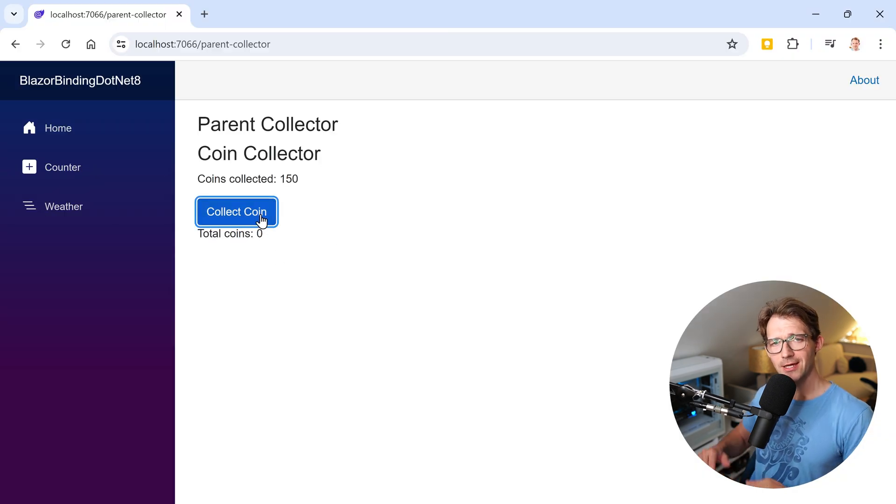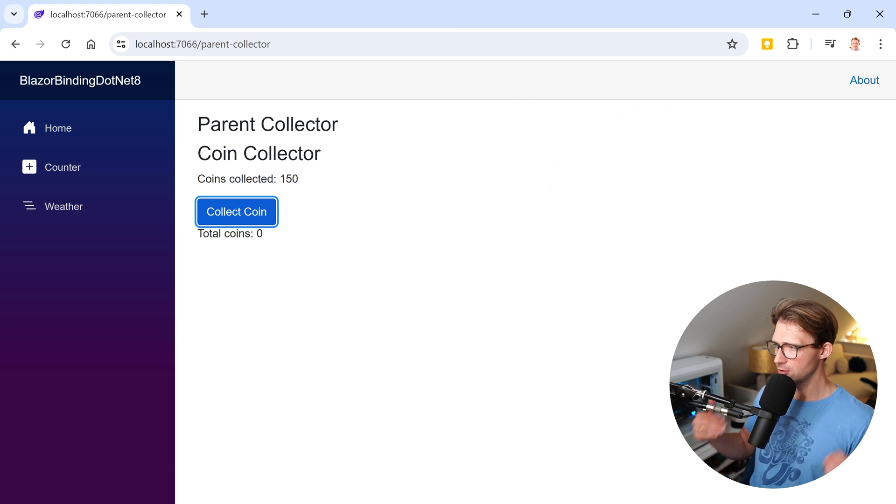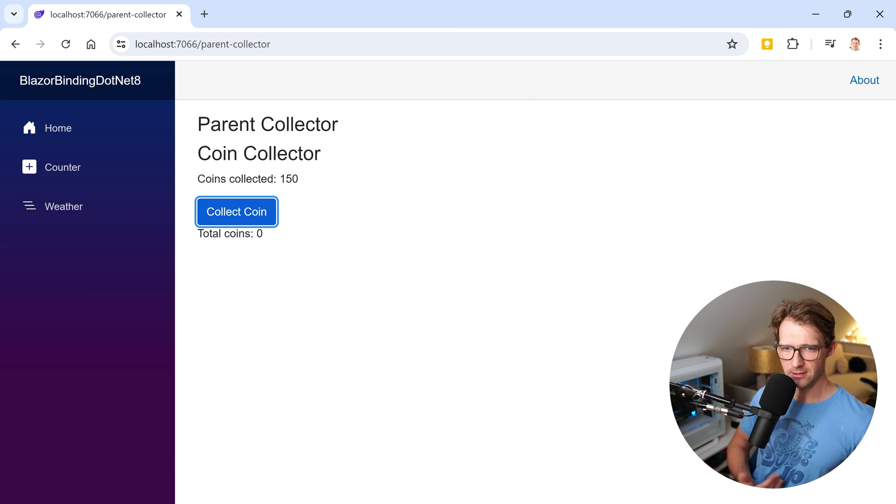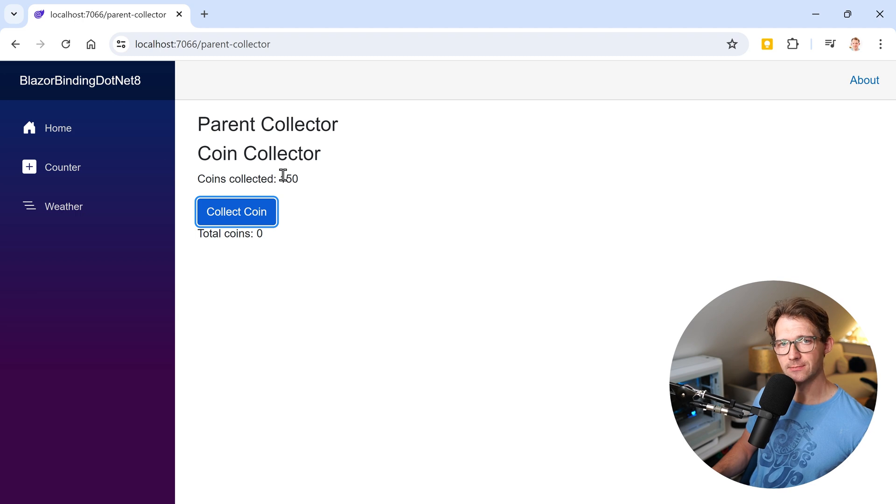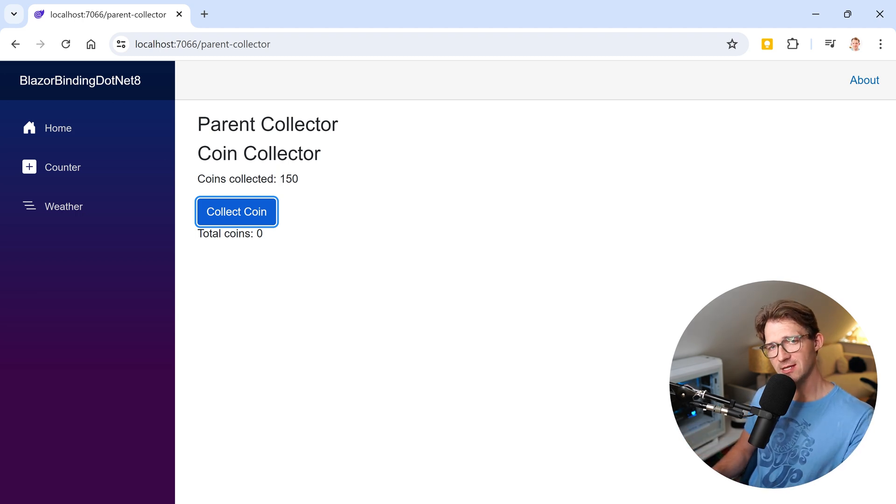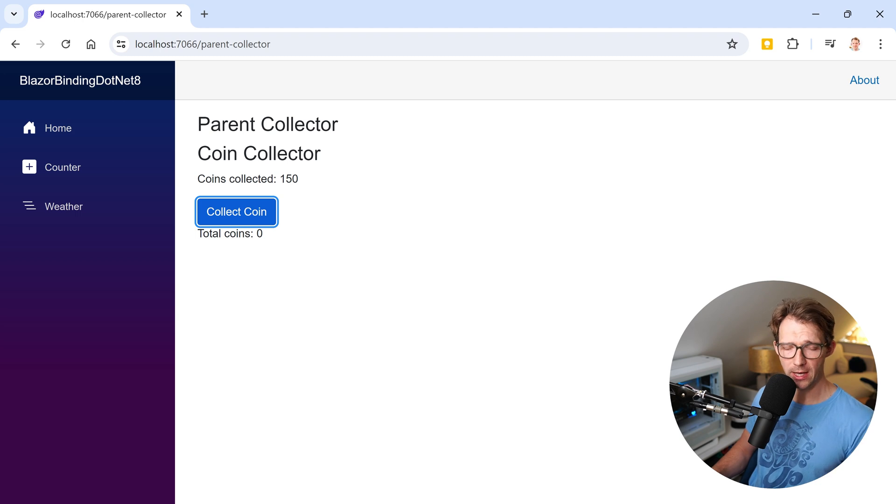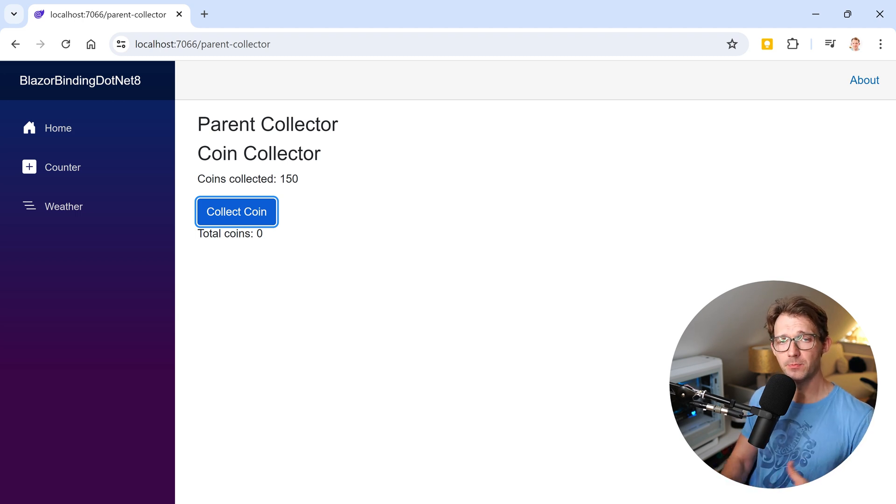So the second way of that binding does not work. Coins are collected and incremented, but the collected coins are not updated. And in the end, this is because we are only using one way binding here. So now let's fix that with two way binding. So the UI and the component is updated in both ways.